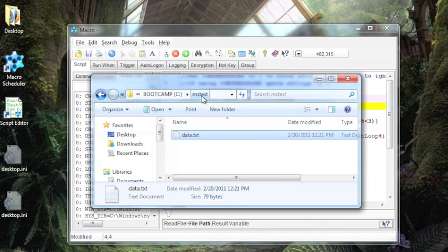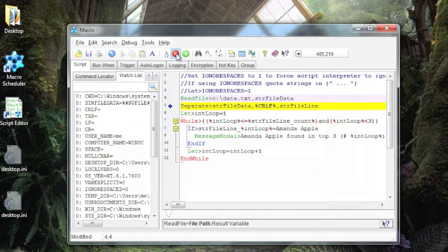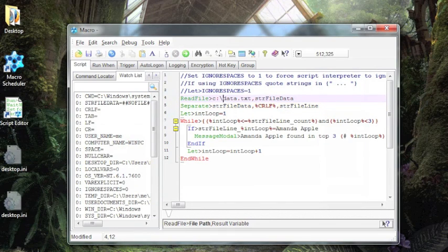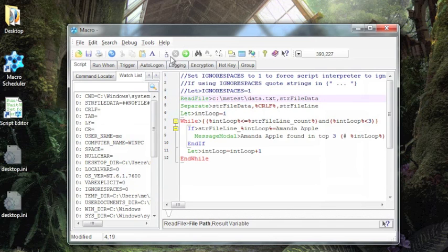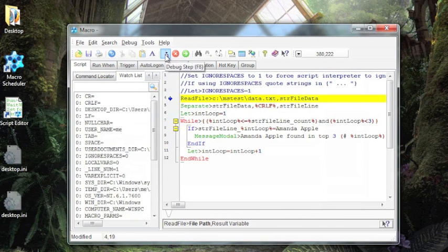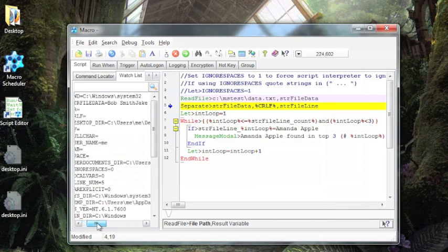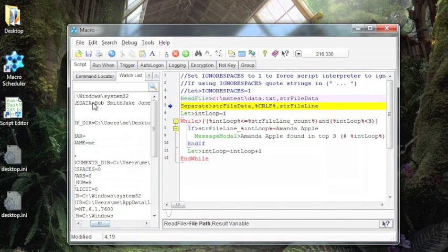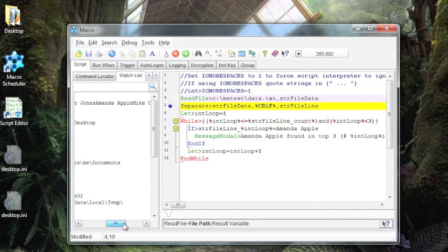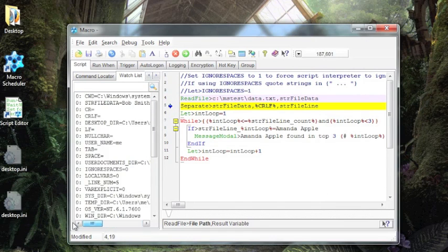And I can go in here, fix that, and now I can step through again. And now I can see that I have all of my names loaded in.